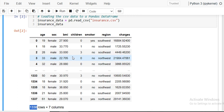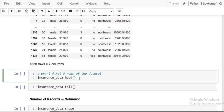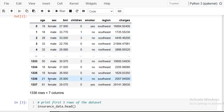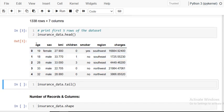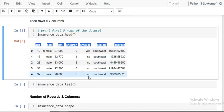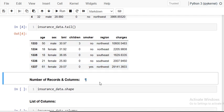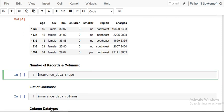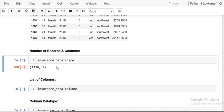We have data for almost 1338 people, and we are going to explore it and find meaningful insights. First, we display the first five rows using the head() function to understand the structure — columns and rows. You can also display the last five rows. Then, using insurance_data.shape, you can see the number of rows and columns. There are 1338 records and 7 columns.